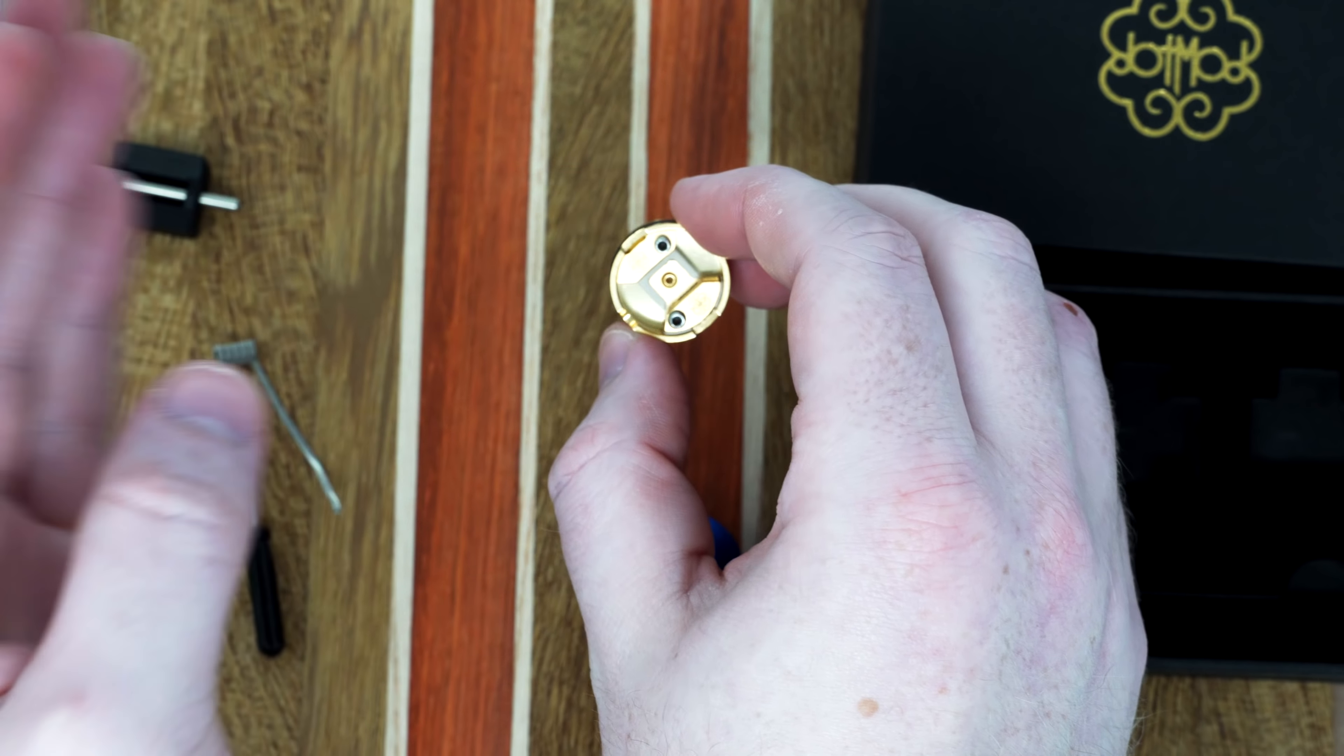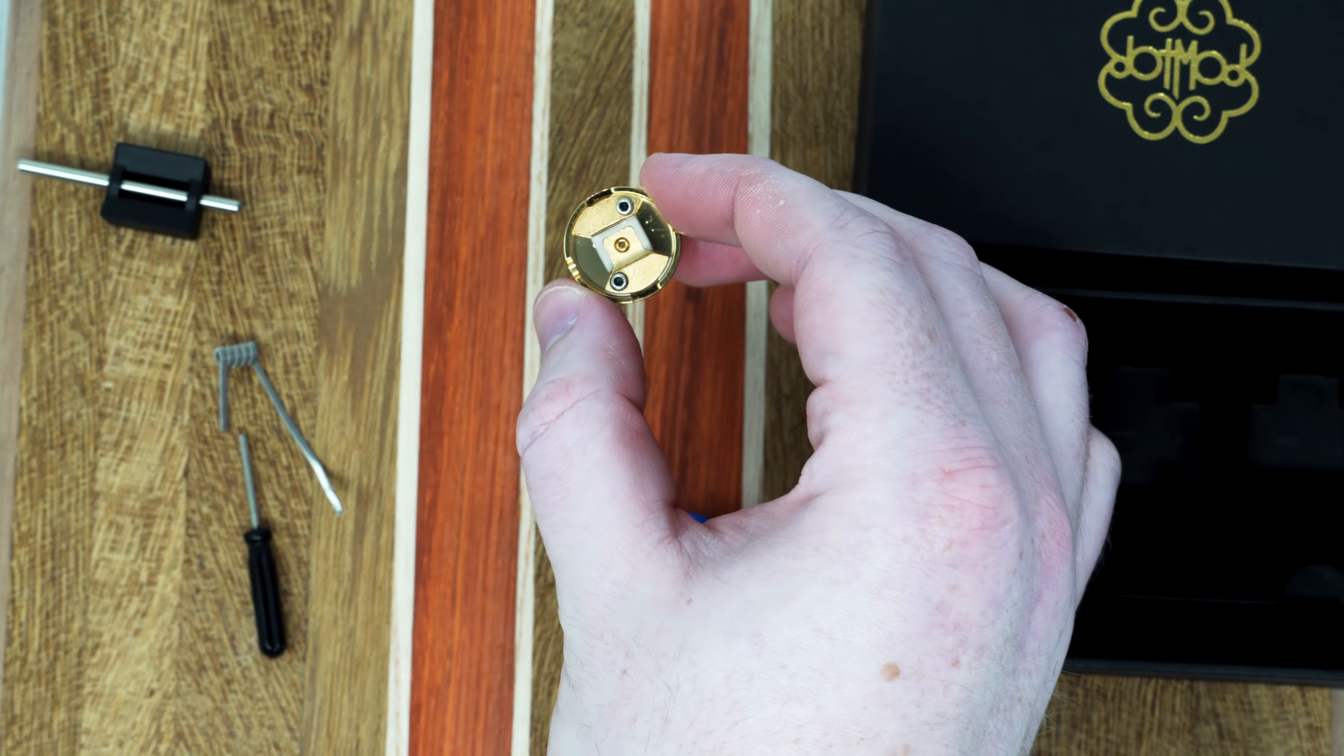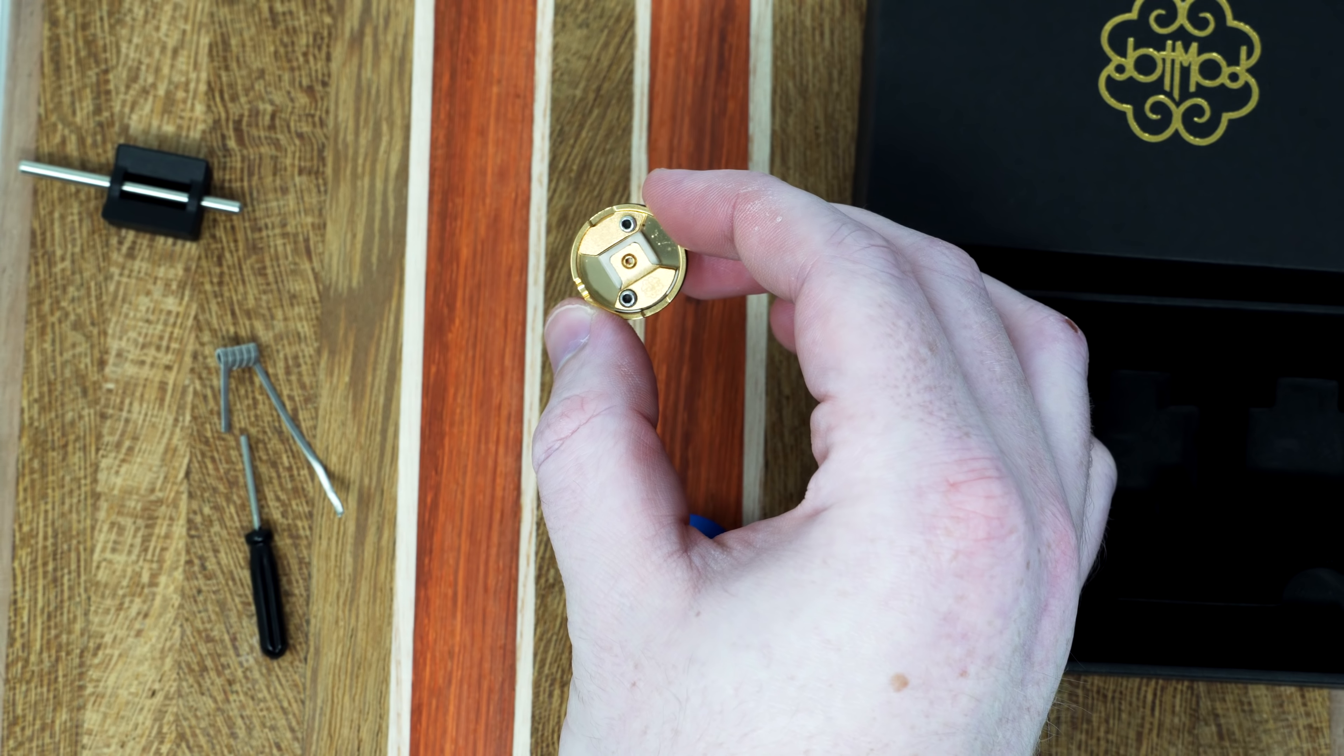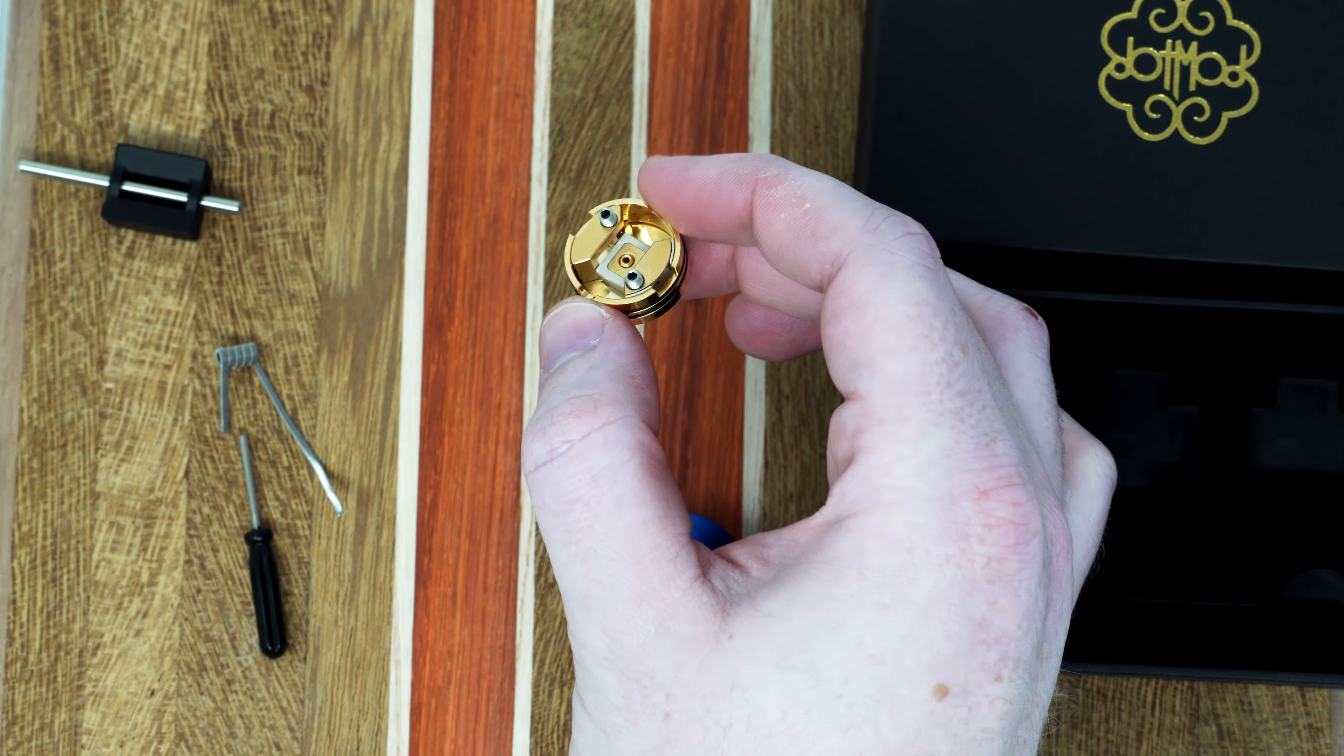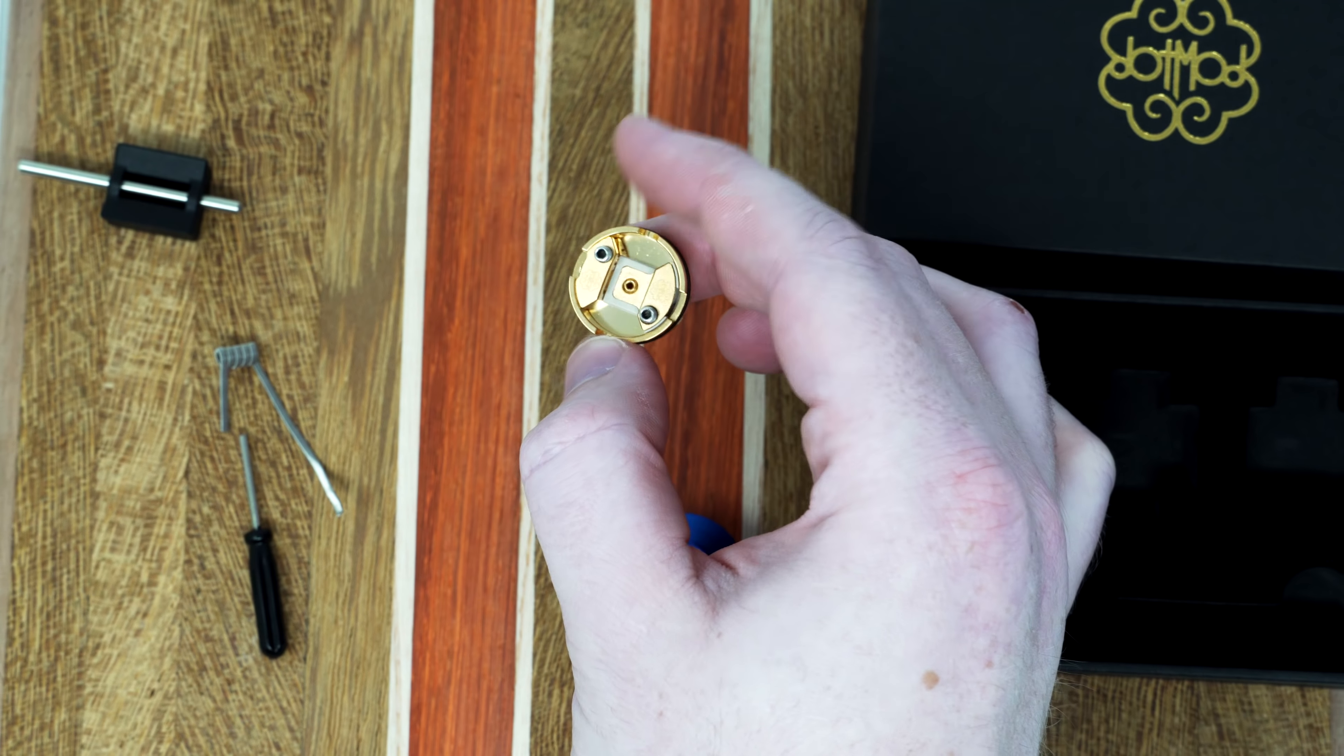Just like the Pixi that I reviewed last, and the Pulse 22, it has those kind of notches to help with coil positioning.